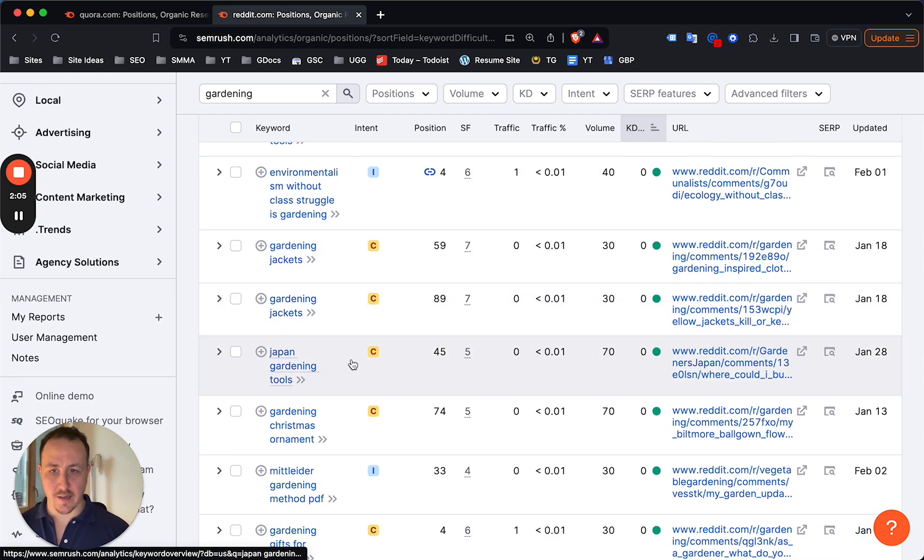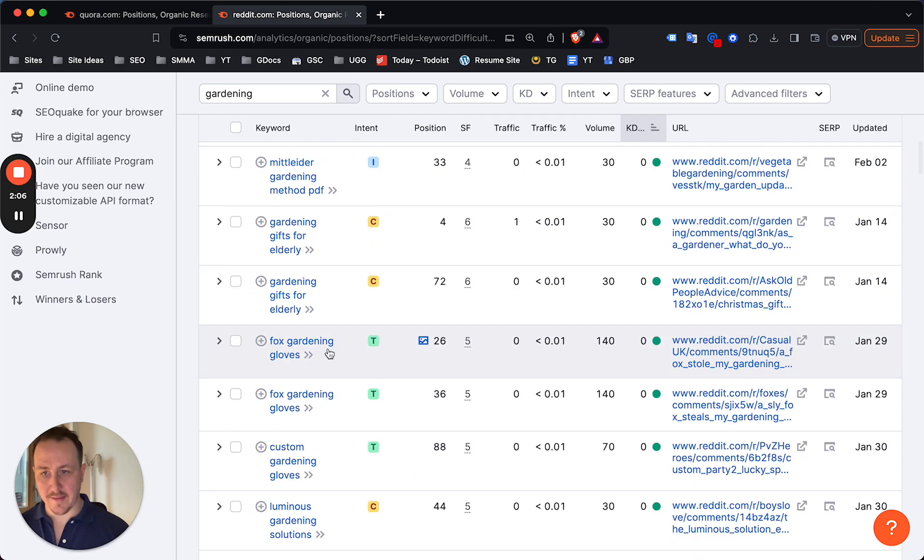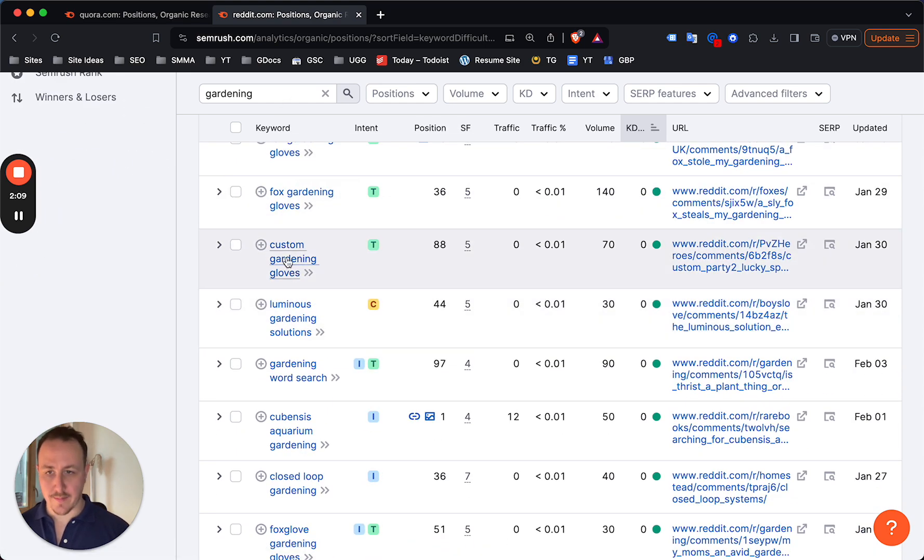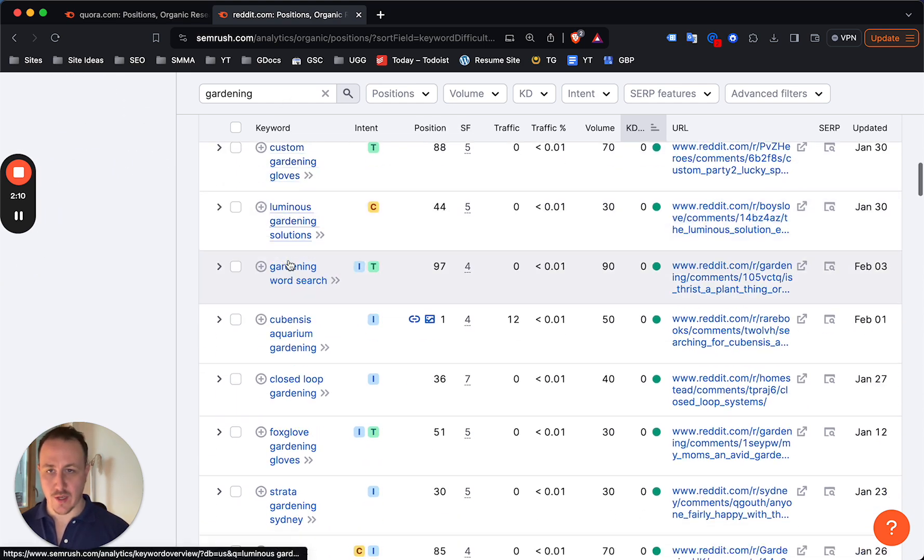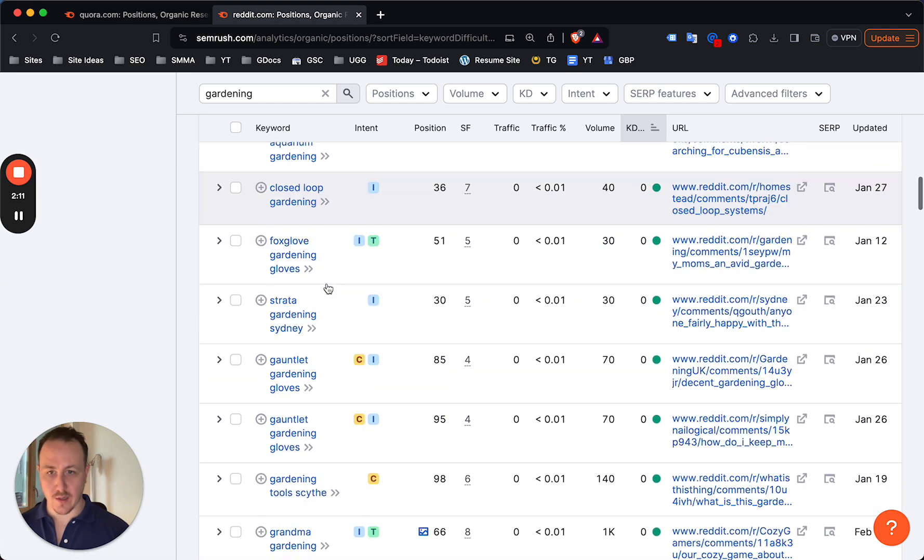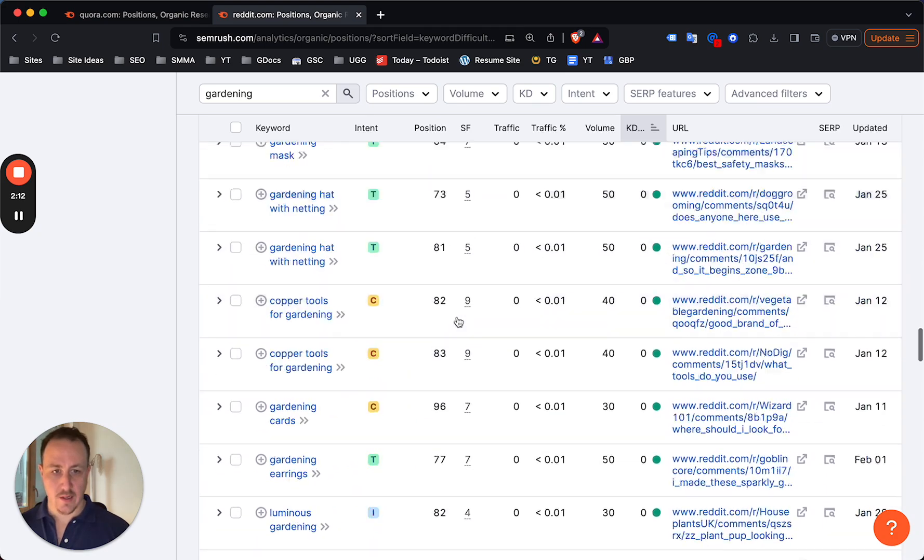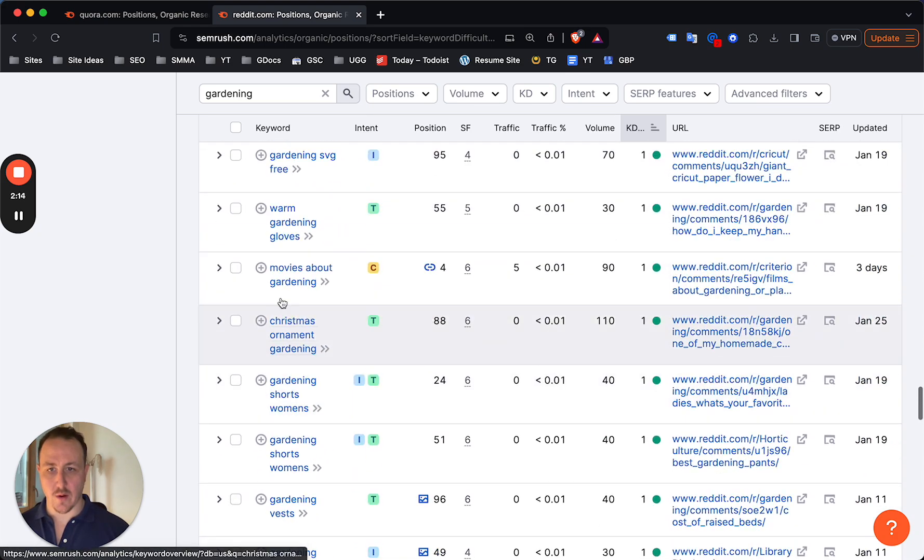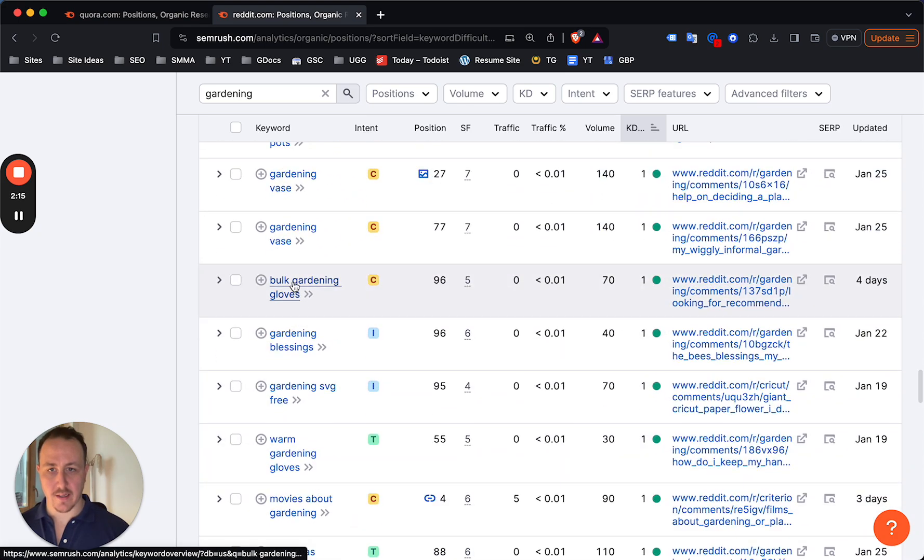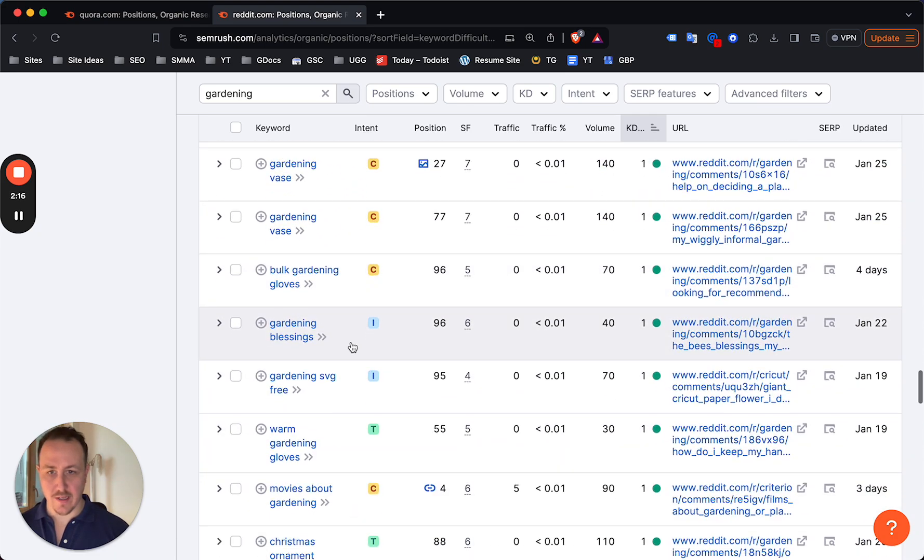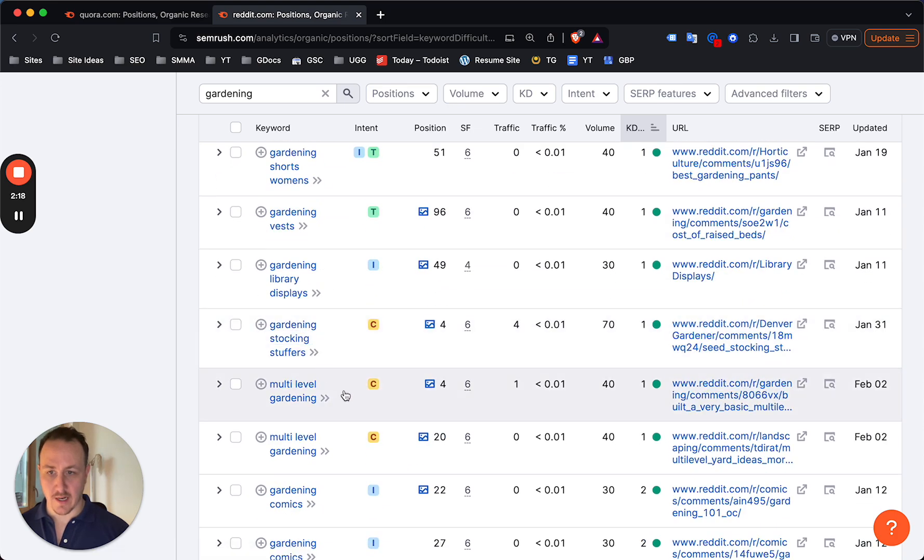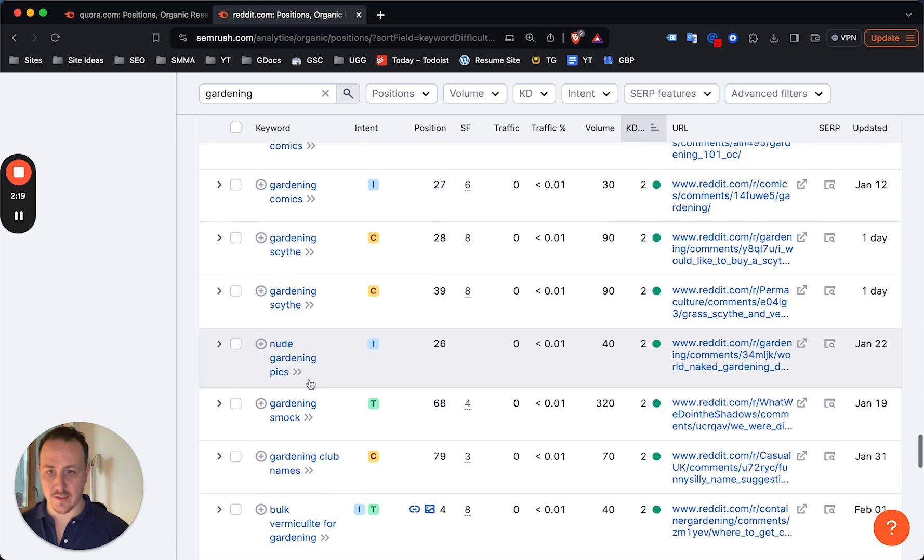Gardening jackets, Japan gardening tools - amazing if you have an e-commerce site. Custom gardening gloves, again amazing if you have an e-commerce site and you want to sell custom gardening gloves. You can export the list and just keep going, right? Bulk gardening gloves, warm gardening gloves...